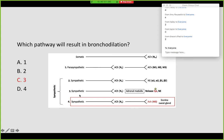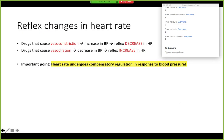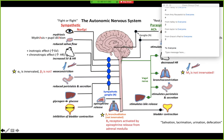Taylor has the correct answer. So bronchodilation — your beta-2 receptors are activated by epinephrine released from the adrenal medulla. That's one of those important exceptions to know.